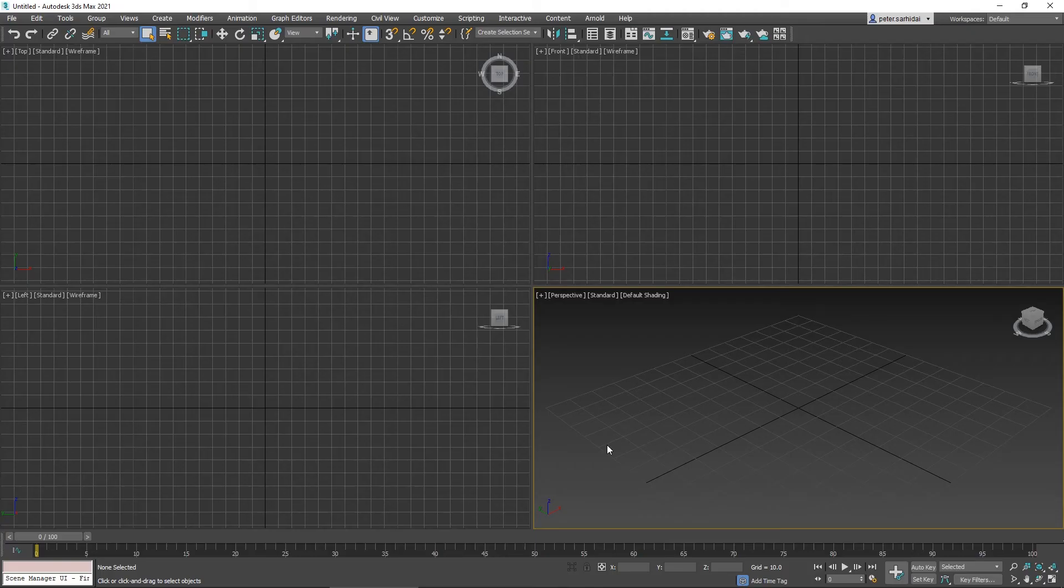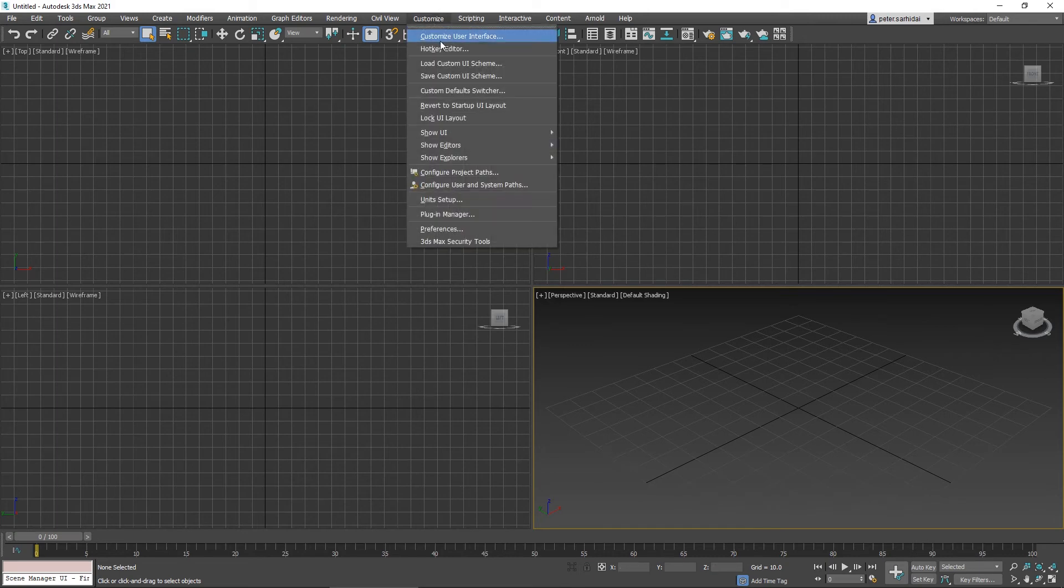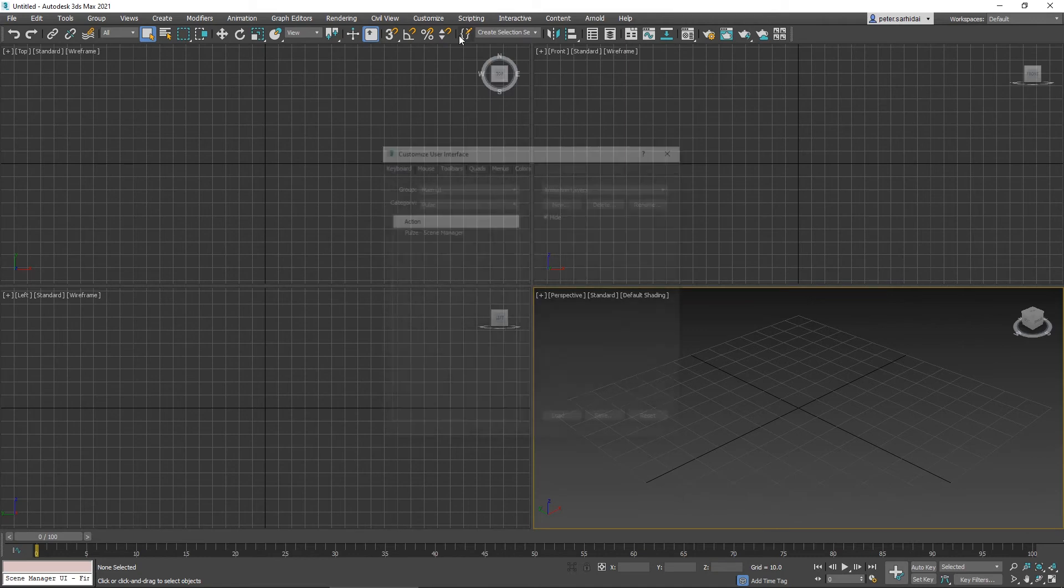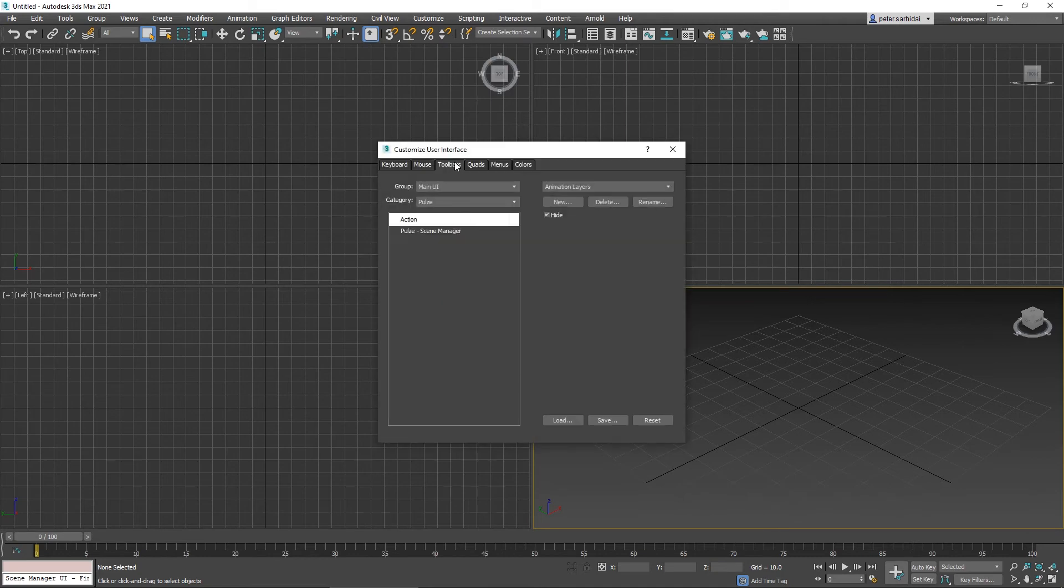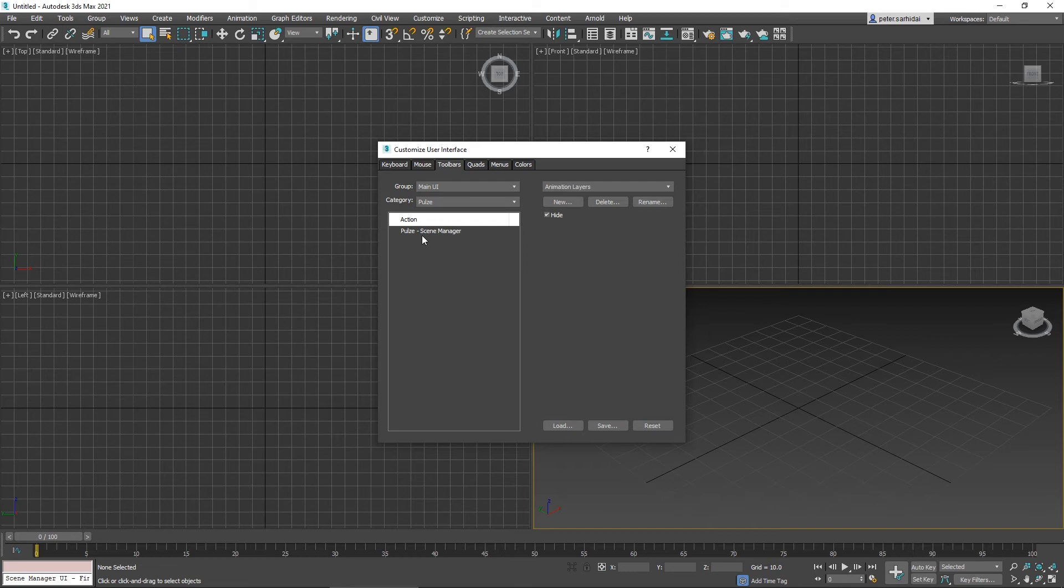To finish up the installation let's create a toolbar button. To do that let's go to customize, customize user interface, toolbars. The category should be Pulse and let's just drag out the C-Manager to the toolbar.